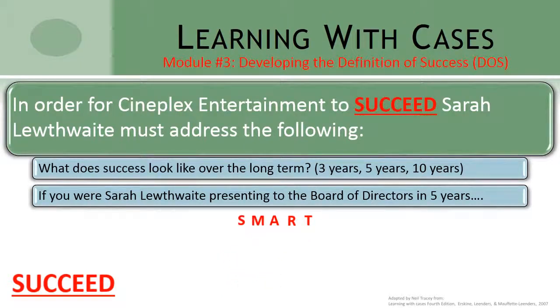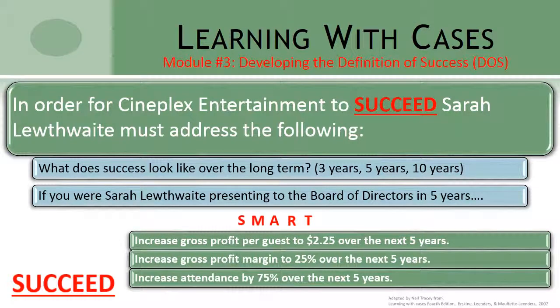Ensuring that our definition of success is SMART is not enough. We also need to ensure that our definition of success is truly moving us forward. For the Cineplex Entertainment case, for example, if we set the definition of success to increase gross profit per guest to $2.25 per guest over the next five years, we might agree that this is SMART, but is it truly moving us forward? It might be possible to increase our gross profit per guest to $2.20 from the current $1.70, but could we really sit back five years from now and congratulate ourselves on a job well done? If we manage to increase our gross profit per guest but see an overall reduction in our guests, it's possible that our overall revenues and profits would decline.